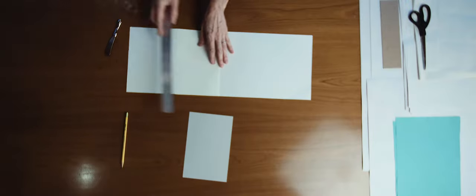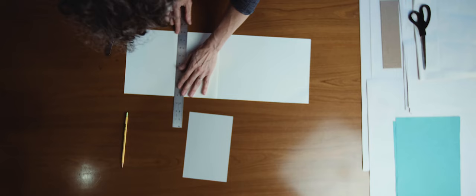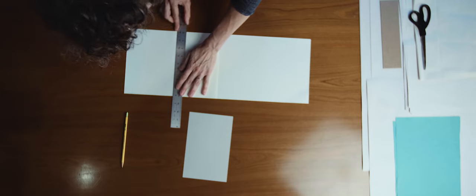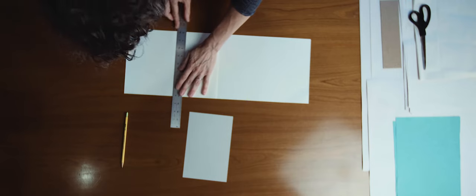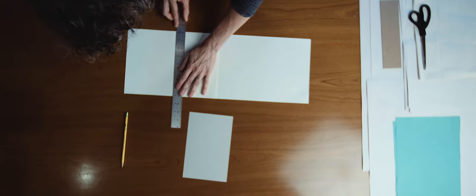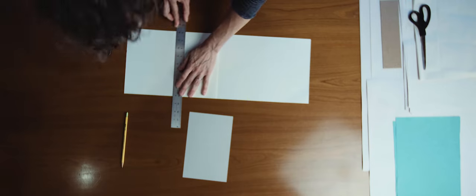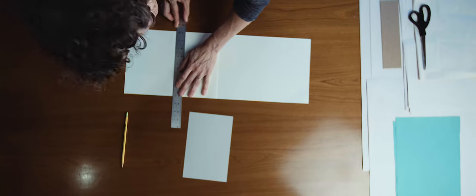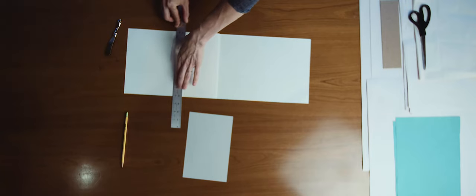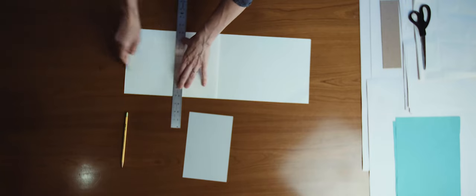Next, align your ruler with the three marks that you've just made, and using the butter knife, score the paper to create a sharp edge for your fold.